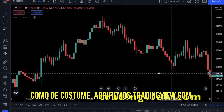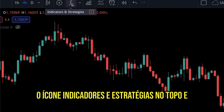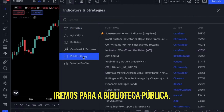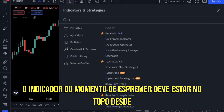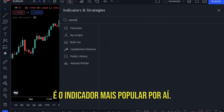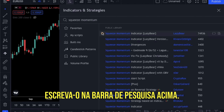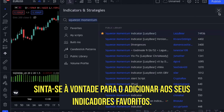As usual, we will open tradingview.com. To add this indicator, you have to click on the indicators and strategies icon on the top and go to the public library. The Squeeze Momentum Indicator should be on top since it is the most popular indicator out there. If you cannot find it, you can type it on the search bar above. Feel free to add it to your favorite indicators.